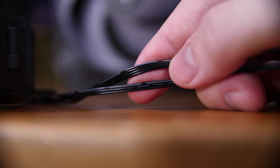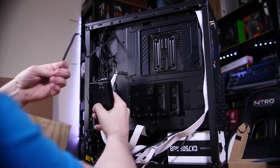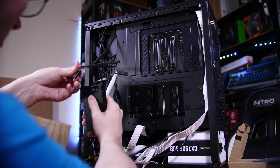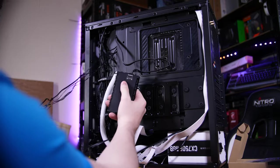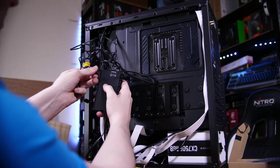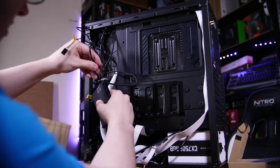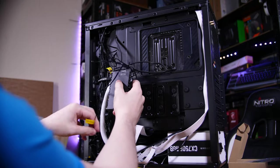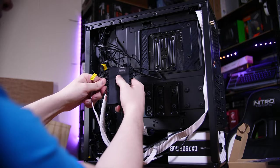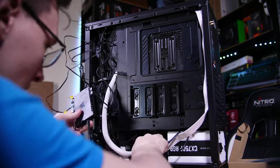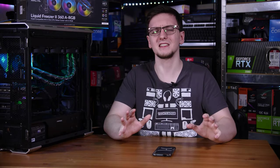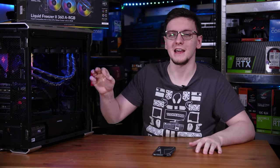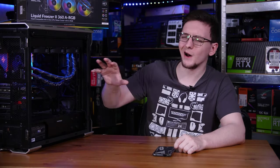This is so much better than Corsair's solution, which is to give you two individual wires per fan and another two wires from the pump block unit, and then another SATA power connector to hook up to the controller unit and a USB cable to hook up to that controller unit into your motherboard. It's horrendously messy, whereas this is so clean, elegant, and simple.